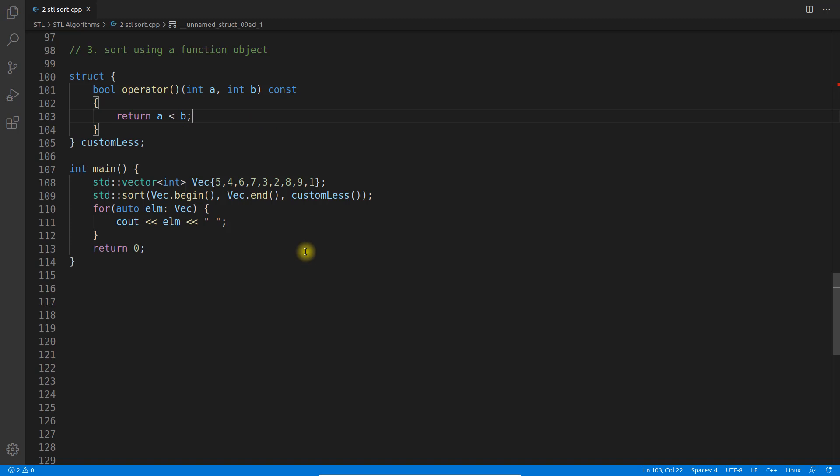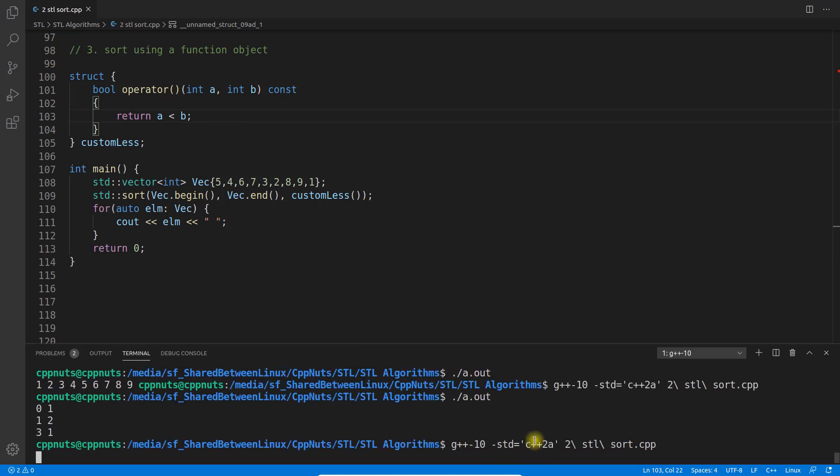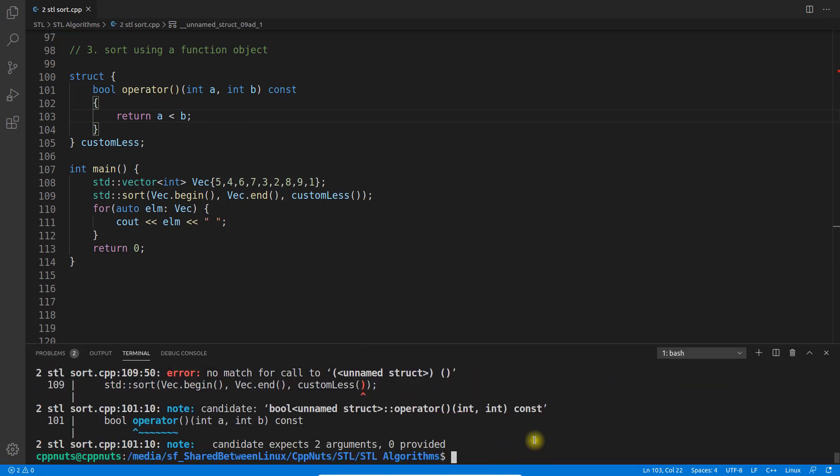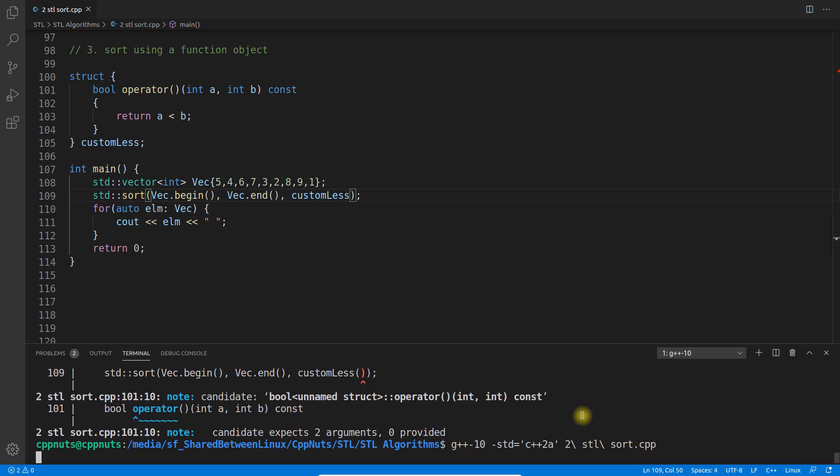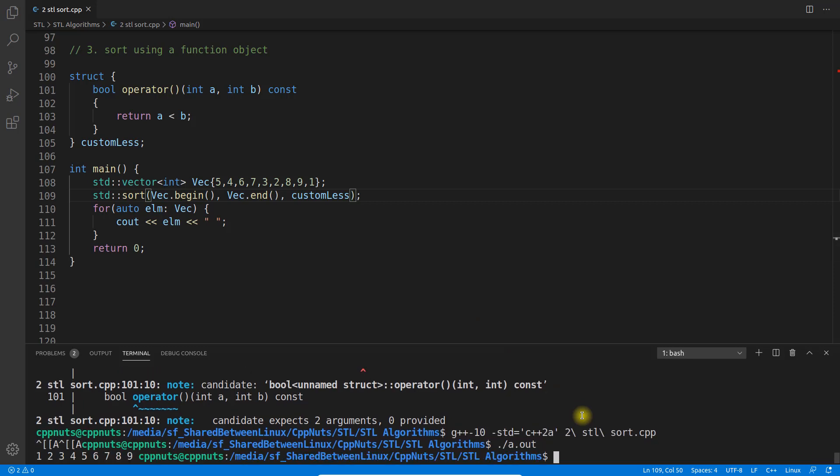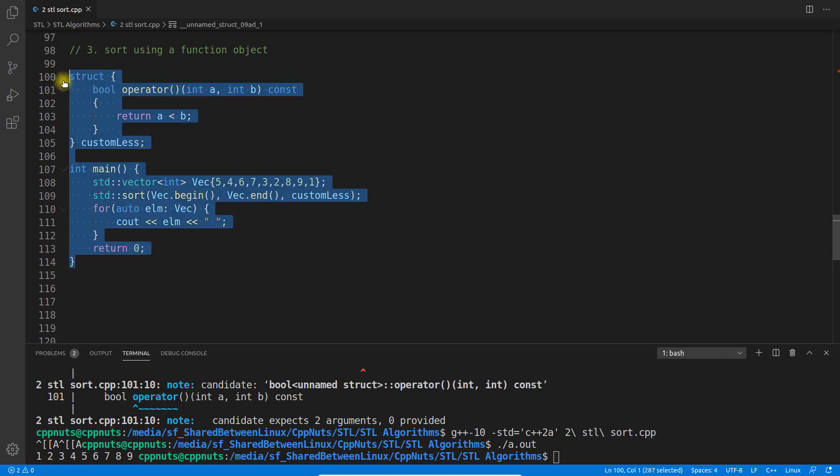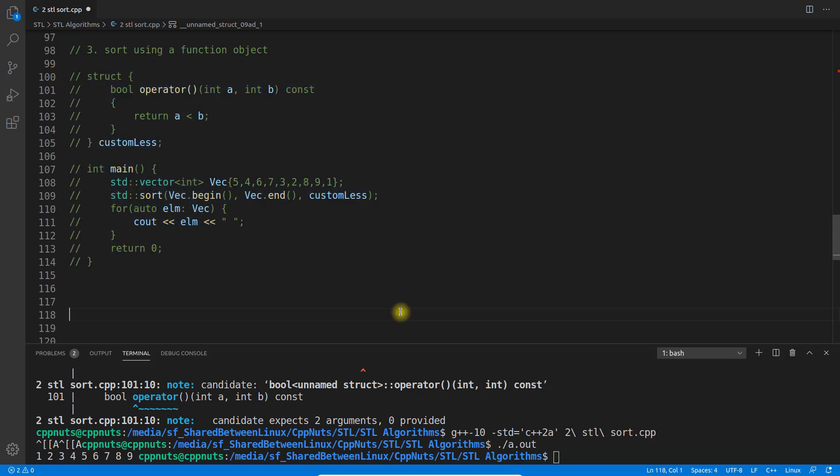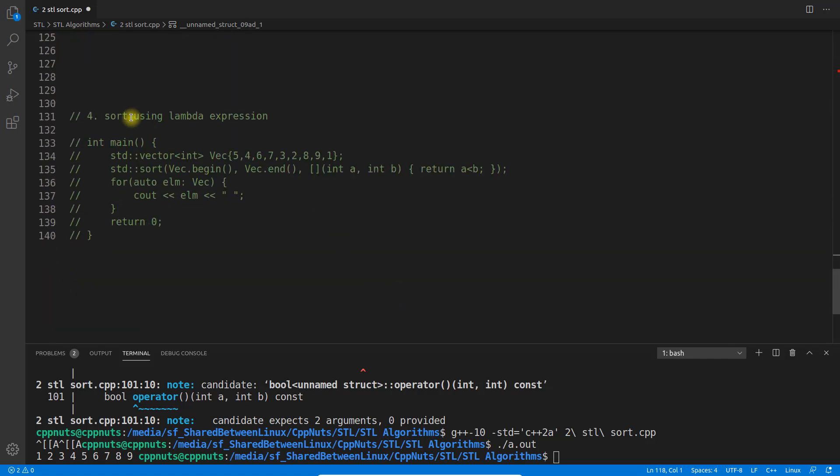Let me save and execute. Compile. Oh sorry, I have to remove this, it was for the example. Save it, compile, execute. See: one, two, three, four, five, eight, nine. This is sorting using function object.